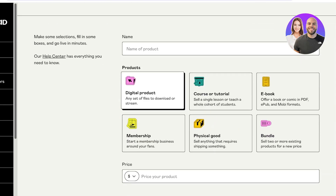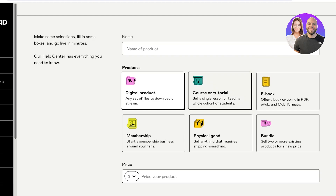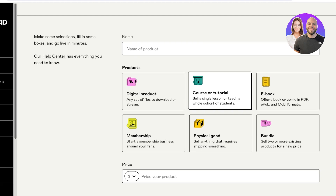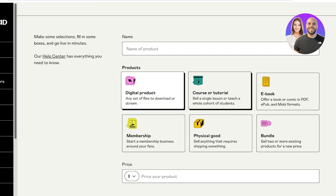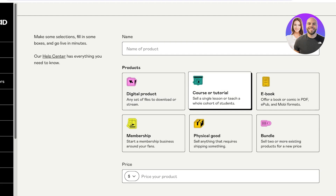Once you click on New Product, you have six basic product categories. A digital product is something people can download or stream — this includes printable art, printable books, journals, podcasts, voice recordings, or audiobooks. Digital products also cover courses or tutorials, where you can teach a group of students on any particular topic or niche.